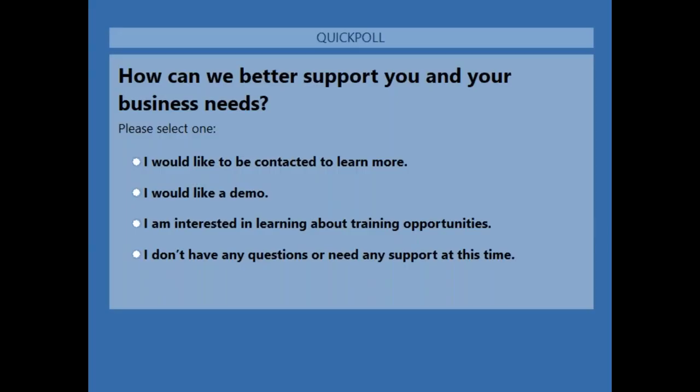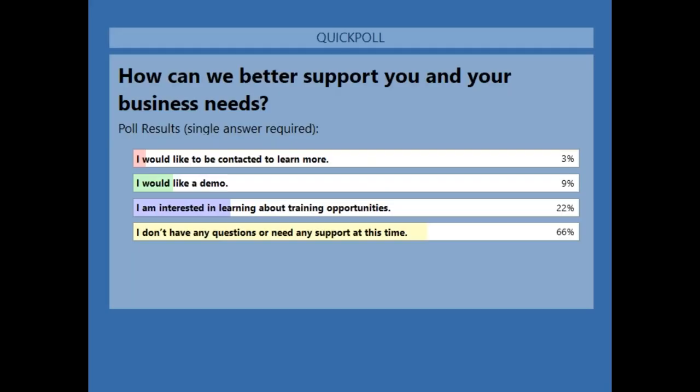For our final polling question: how can Innovize better support you and your business needs? There are lots of ways we can do that. We work with most of the larger, medium, and large-size municipalities in the country. Do you want to be contacted to learn more? Do you want us to come by to run a demo of what we have to offer in the Info Asset realm? Let us know if you're interested in learning about training opportunities, or just let us know if you don't have any questions at this time.